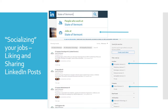Now let's talk about socializing your jobs by liking and sharing LinkedIn posts. In your search box, simply type in 'State of Vermont.' The autocomplete will give you many options — choose 'Jobs at the State of Vermont' as indicated. You'll get a list of results, but you may have some inaccurate ones such as non-State of Vermont jobs. Use the filtering tools on the right-hand side of the page to narrow down your choices to State of Vermont only, by location and job function.